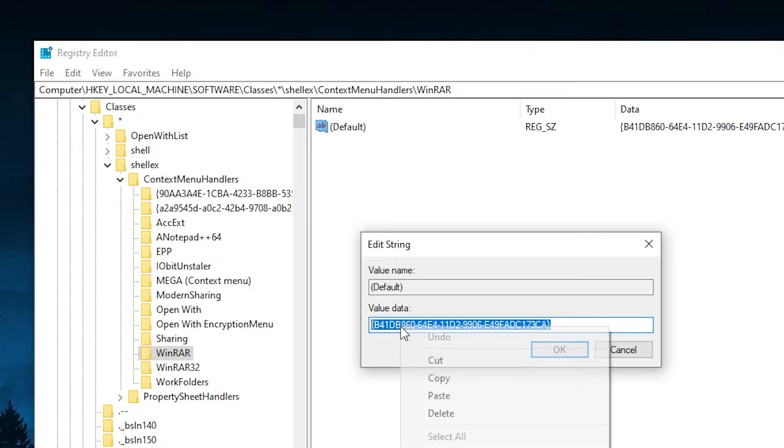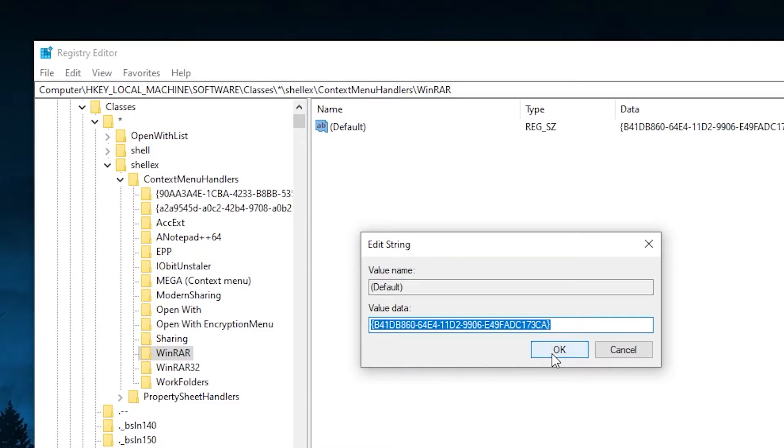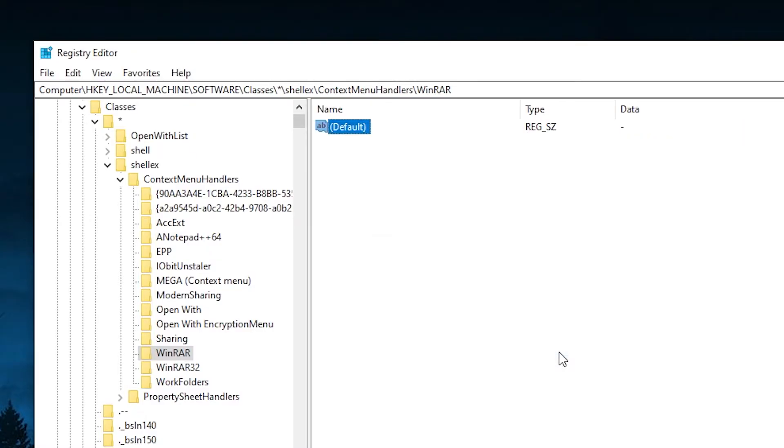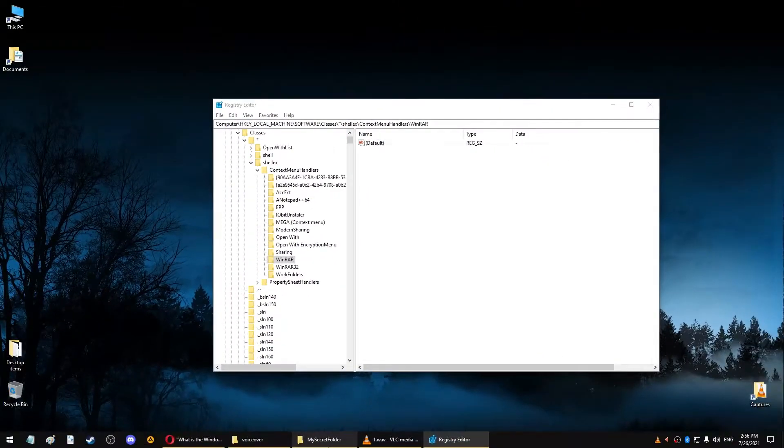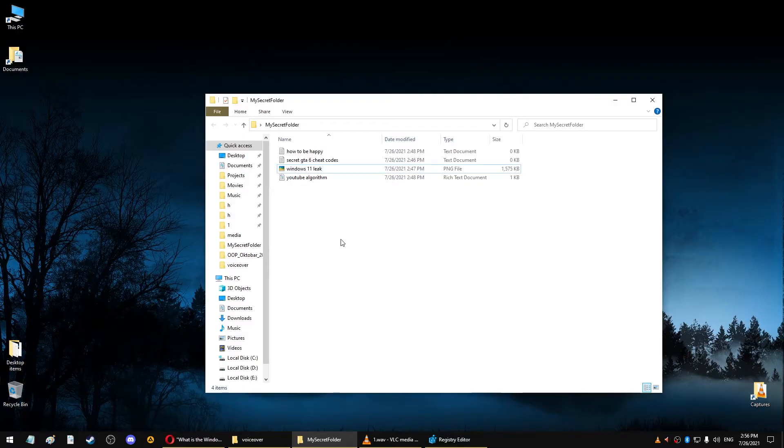I'm going to copy this value for now, and I'll change it to a single dash. I'll click OK, and I'll go back to my folder and try to right-click once again.